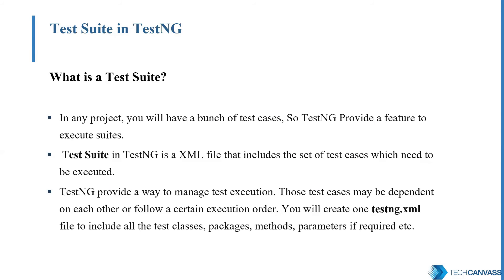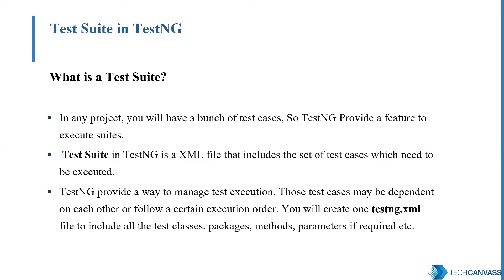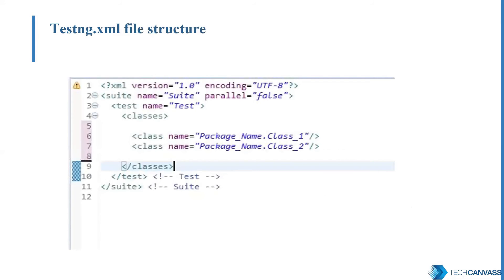TestSuite as the name suggests, it's a suite of test cases. In a complex application, we may have a number of test cases. So we can modularize them in different TestNG classes. In the TestNG XML, we will define what TestNG classes we want to execute, the sequence, as well as the priorities. So TestSuite and TestNG XML give us the way to manage our test execution and help us to modularize our test automation framework.